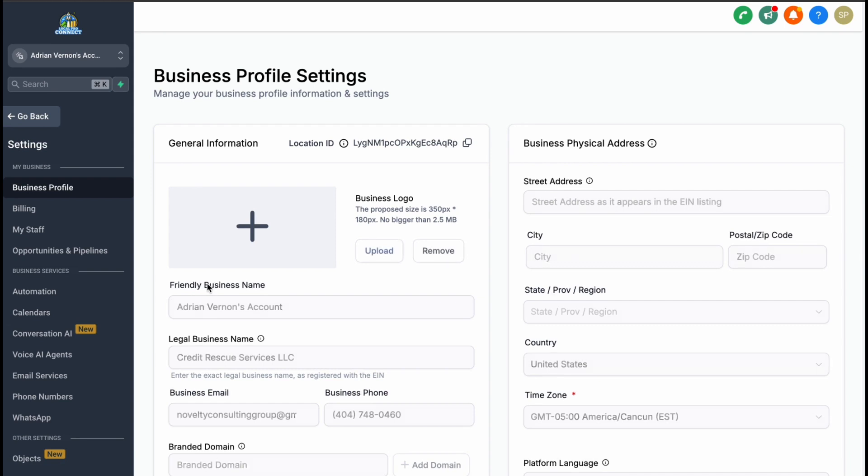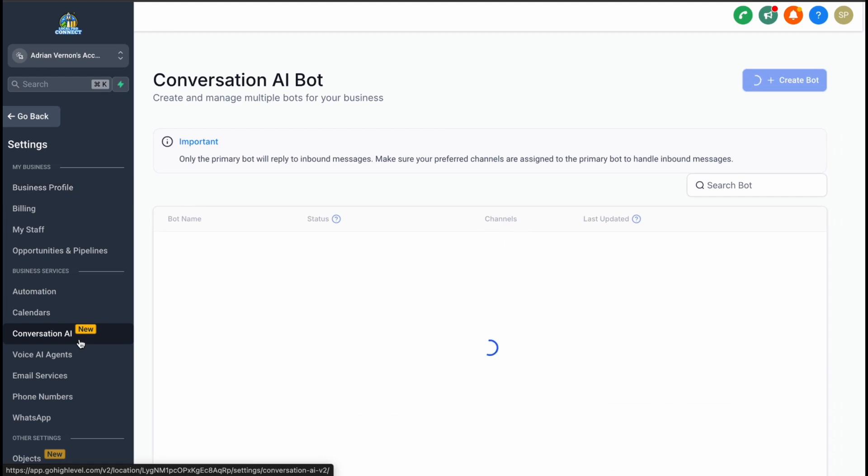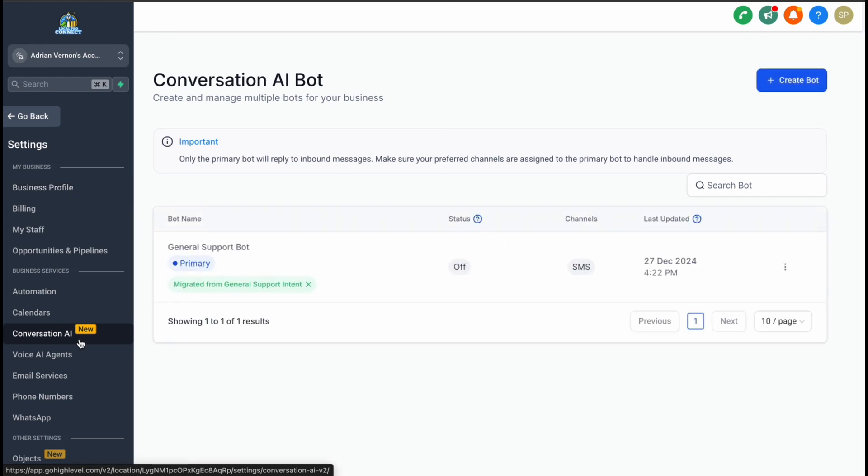To get started, you'll need to activate Conversation AI in the settings. Head over to the Settings section in GoHiLevel and look for the Conversation AI tab. If it's not visible, you may need to create a bot first.